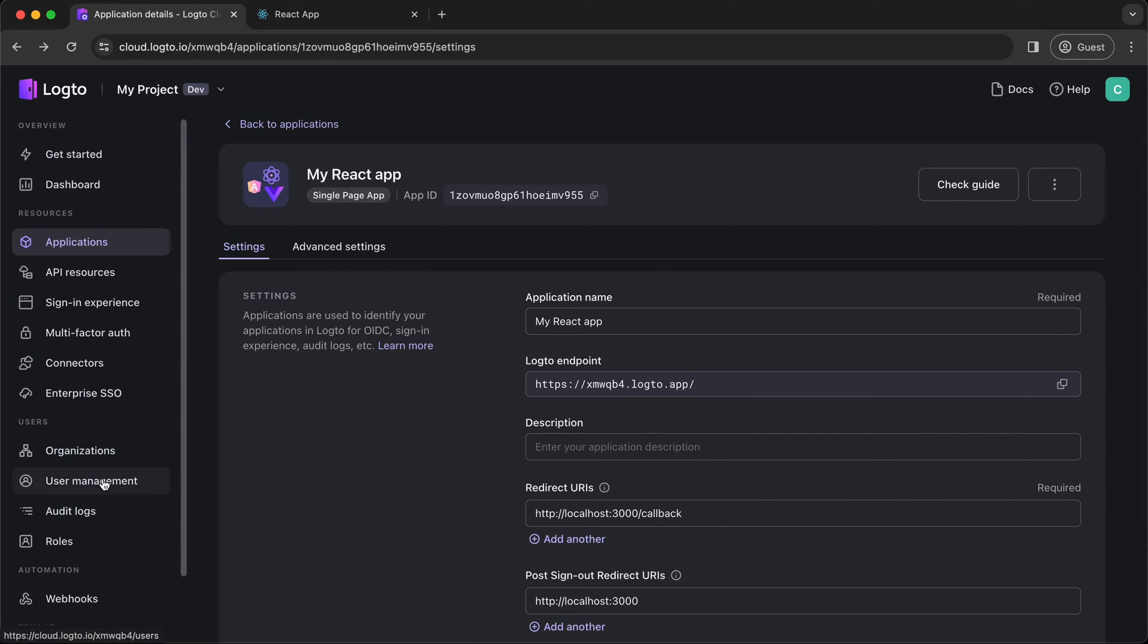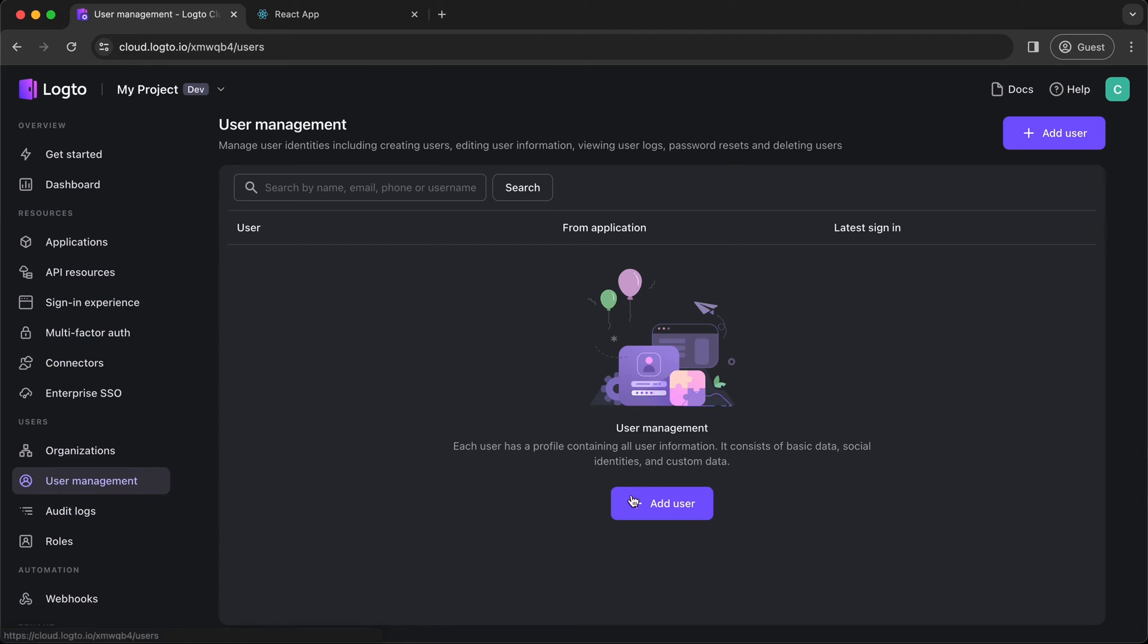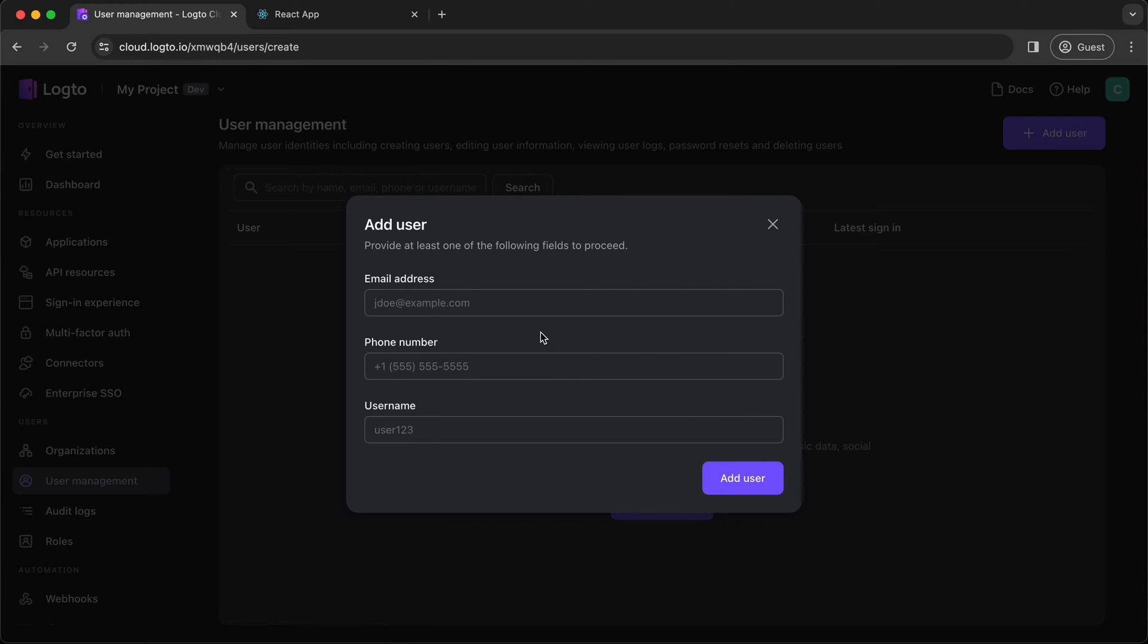Now let's go to the User Management page, create a test user, and try it later on in your React app.